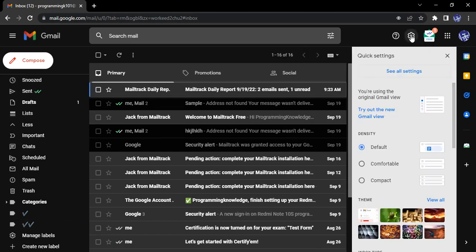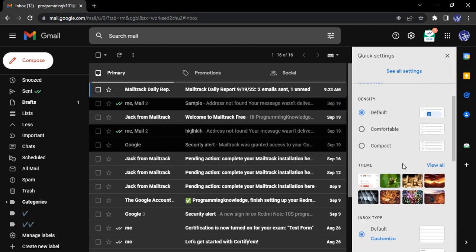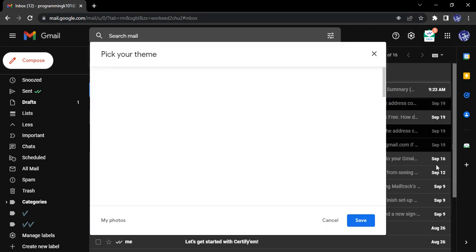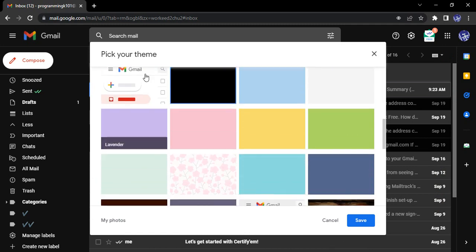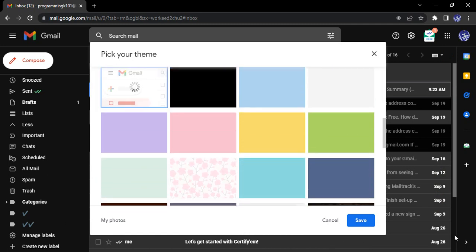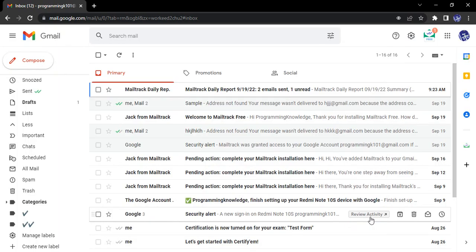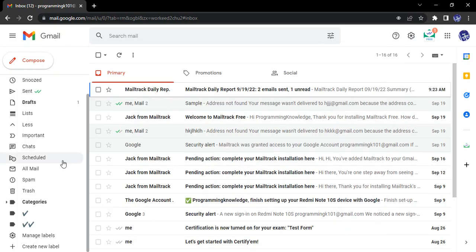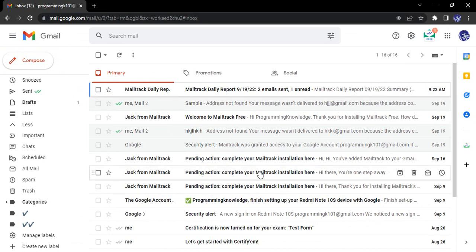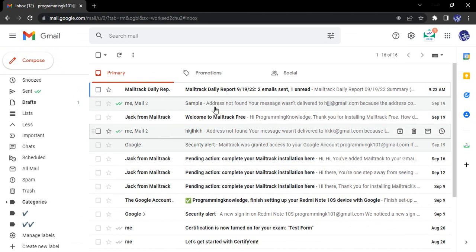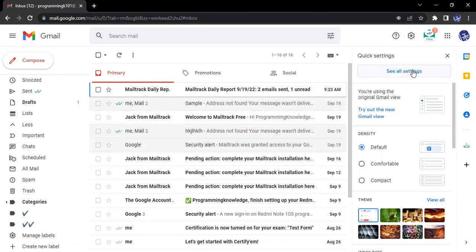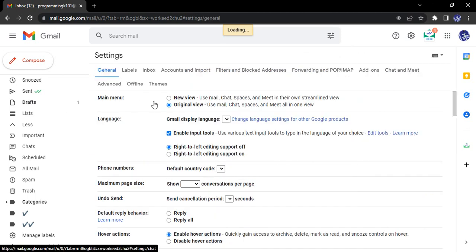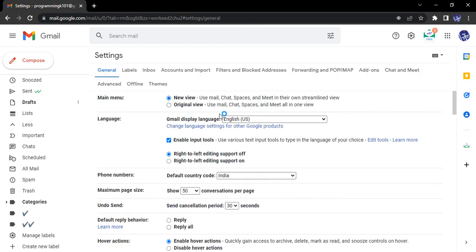If you want to just change the view again, you can do that again. But here what I'm going to do is I'm just going to change my theme a little bit to default so that it is easier for us to see and understand the things that are going on over here. Again, if you want to just change back to the new view instead of the original view, just go to the settings, select new view, and then once you click on save changes, these changes would be applied.